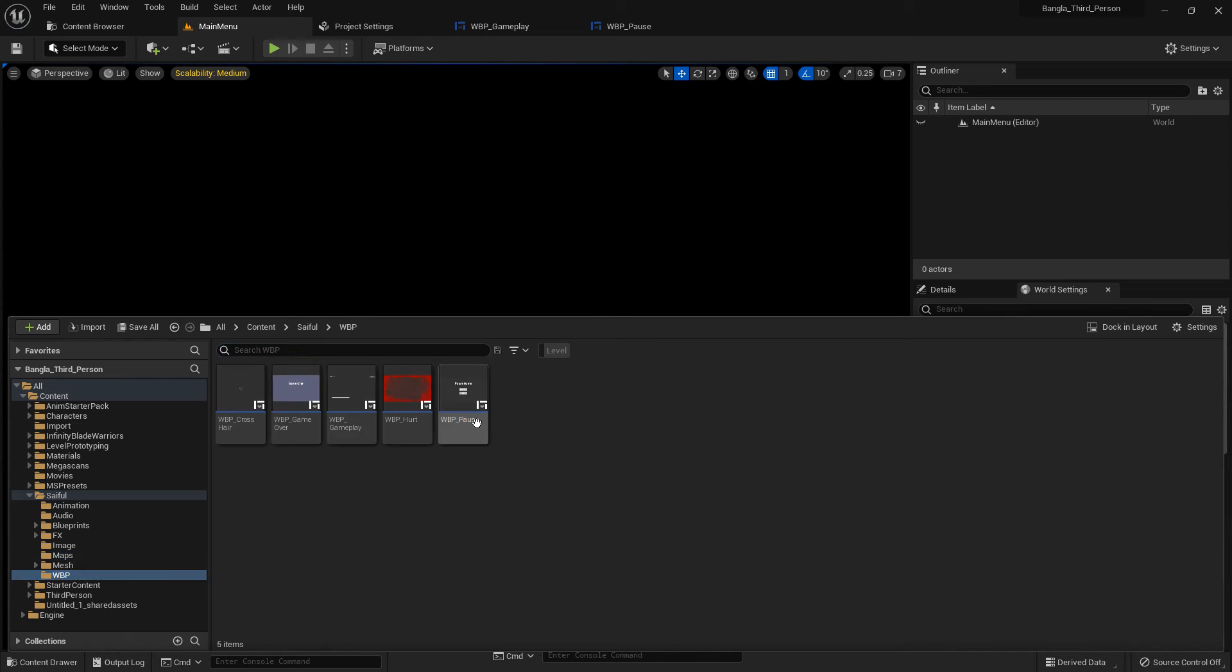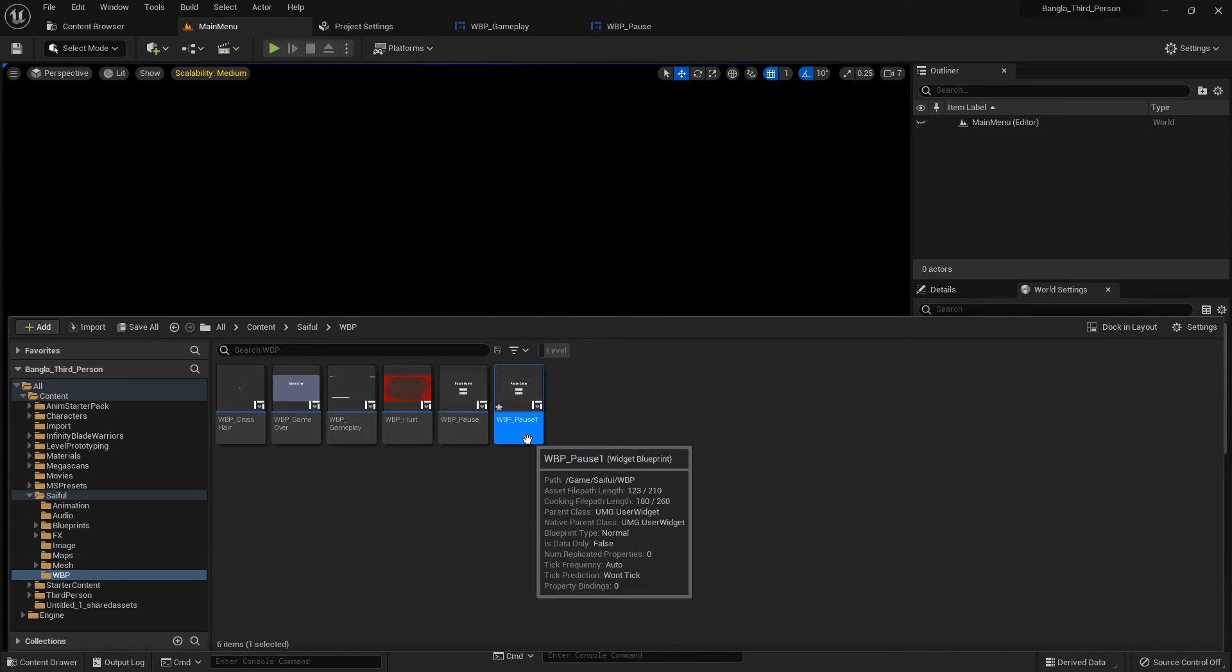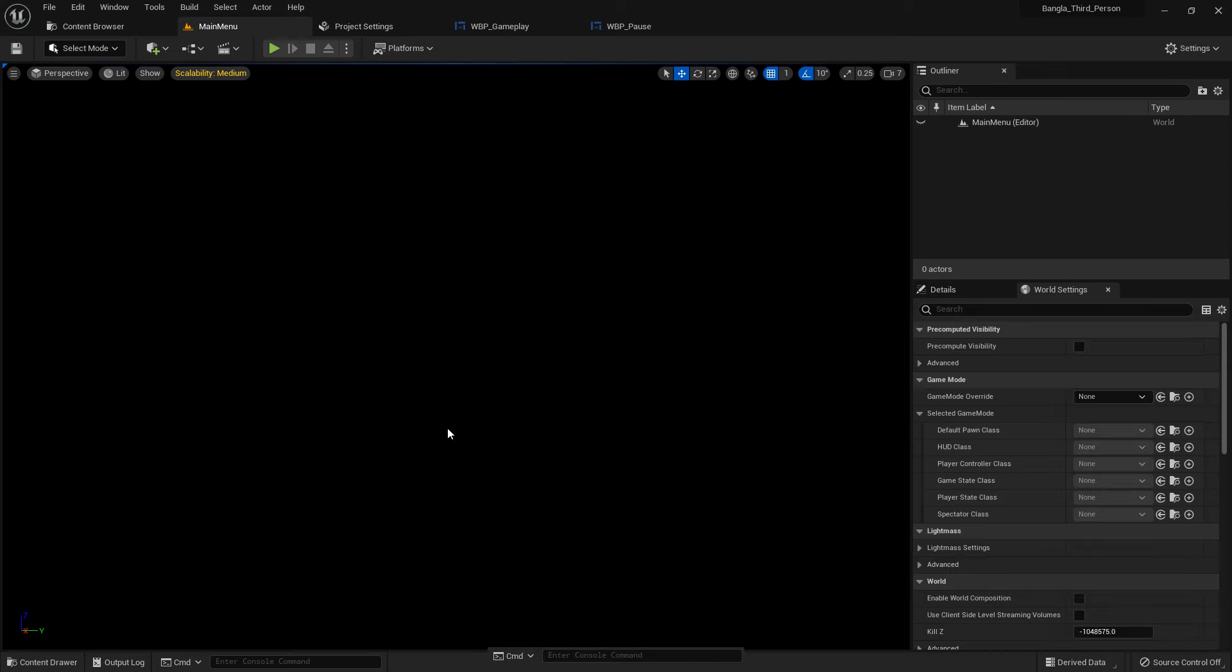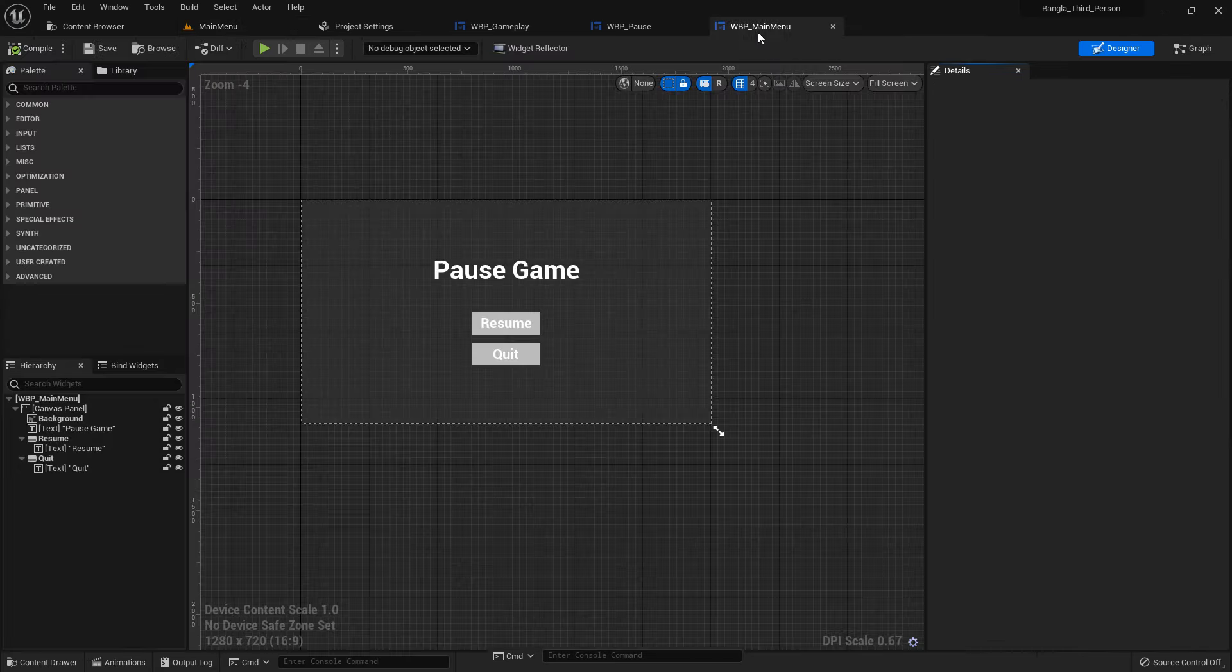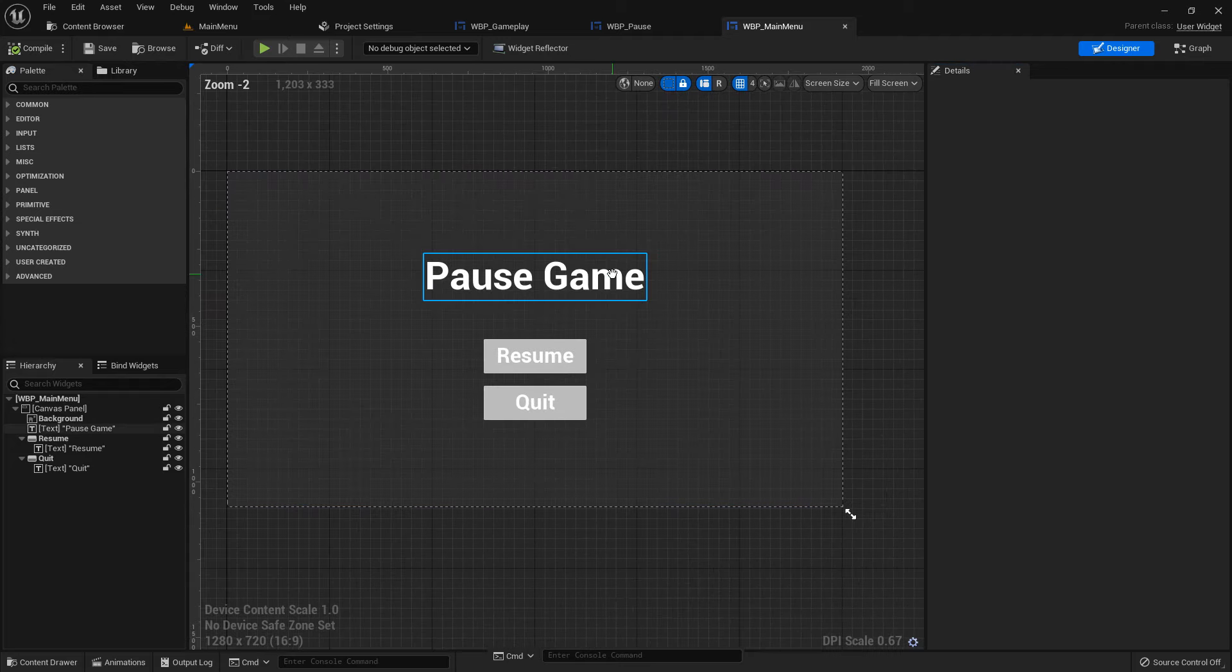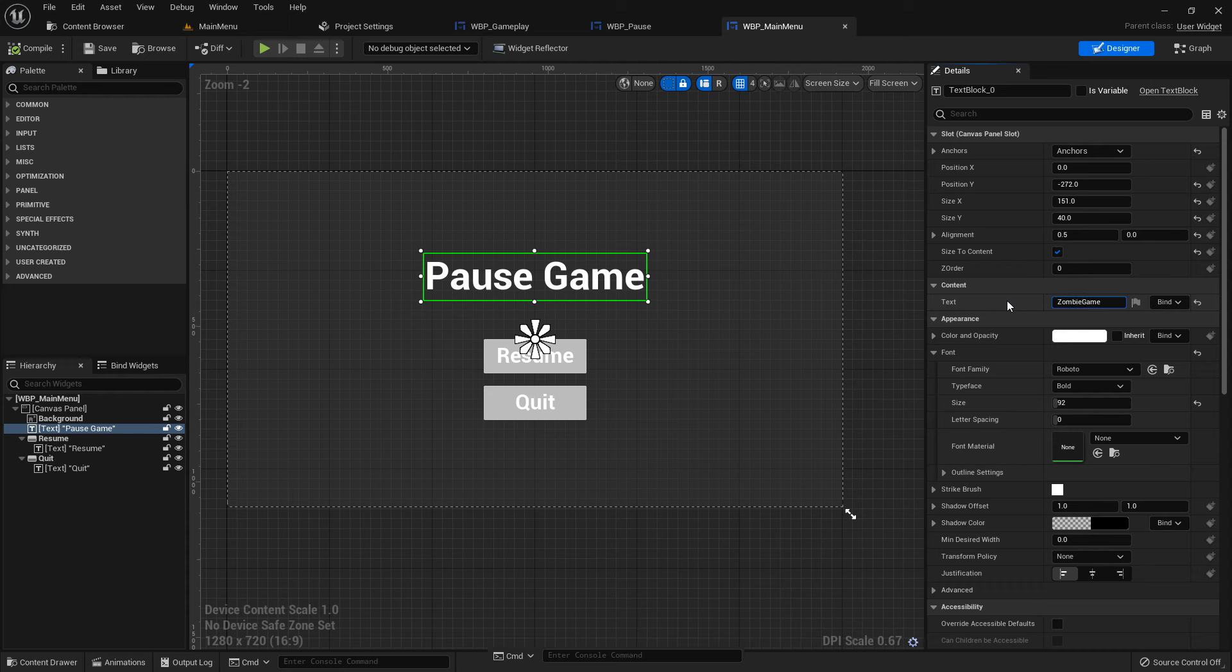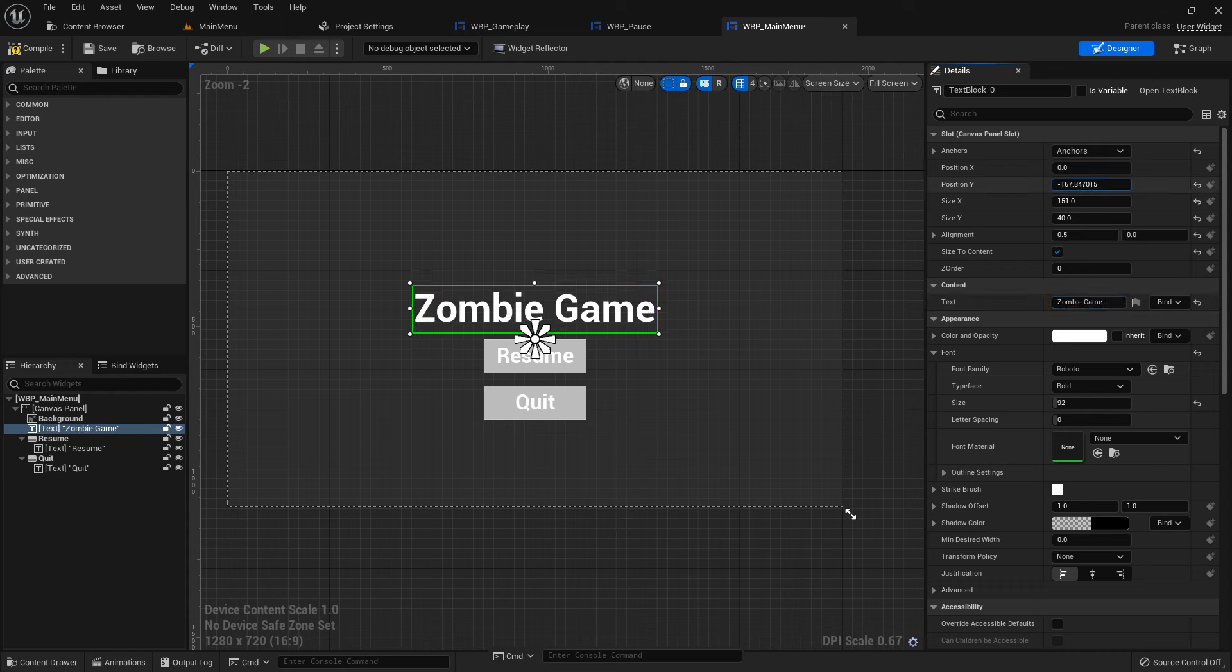Now I create a main menu. Duplicate the pause widget and I name it main menu. Double press and open the main menu, and name it Zombie Game.